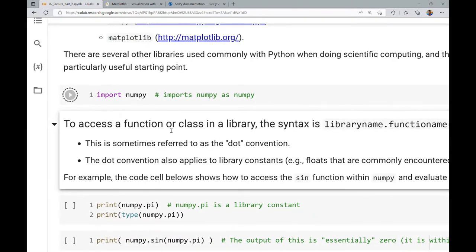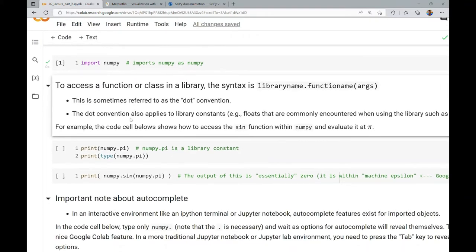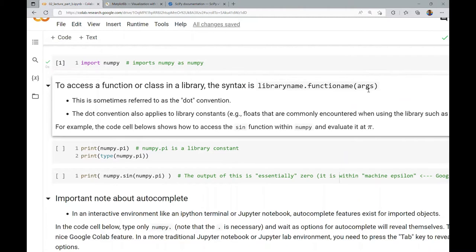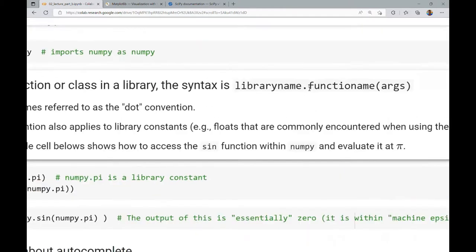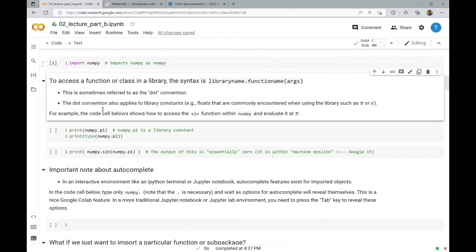Now NumPy is imported. To access a function or class in that library, the syntax is the library name dot the function name, then any arguments. This is sometimes referred to as the dot convention — because of the dot between the library name and the function name. This dot convention also applies to library constants, such as floats commonly encountered when using a library — for example, Pi or E.